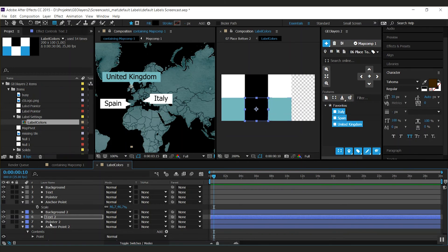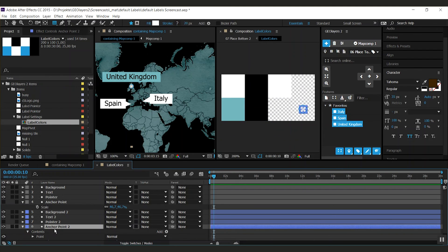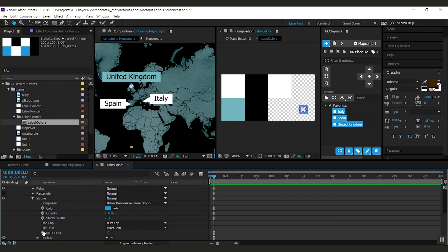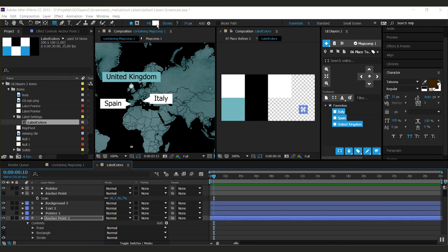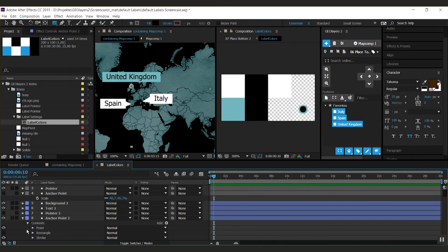You can also switch those things off so if you don't want to have the pointer for example you can switch it off and use like the anchor point. So I might take this color and make it black and there we go.